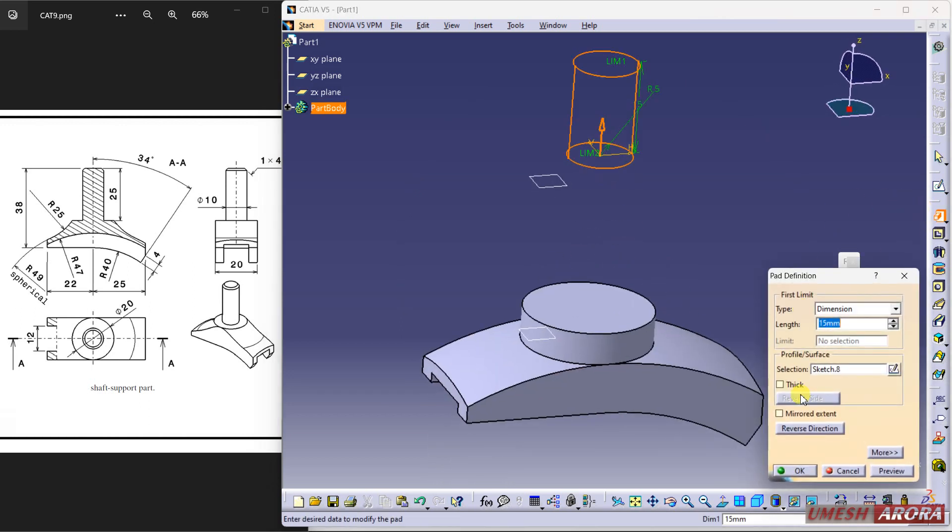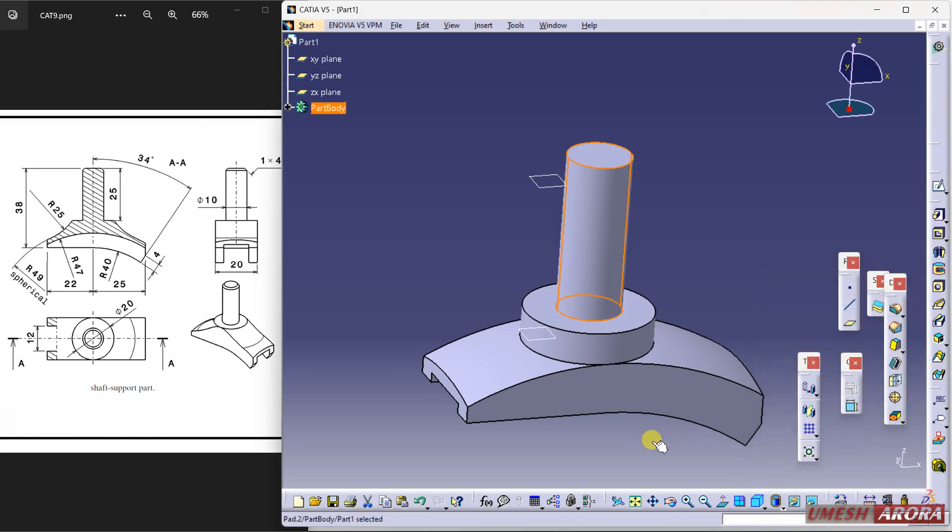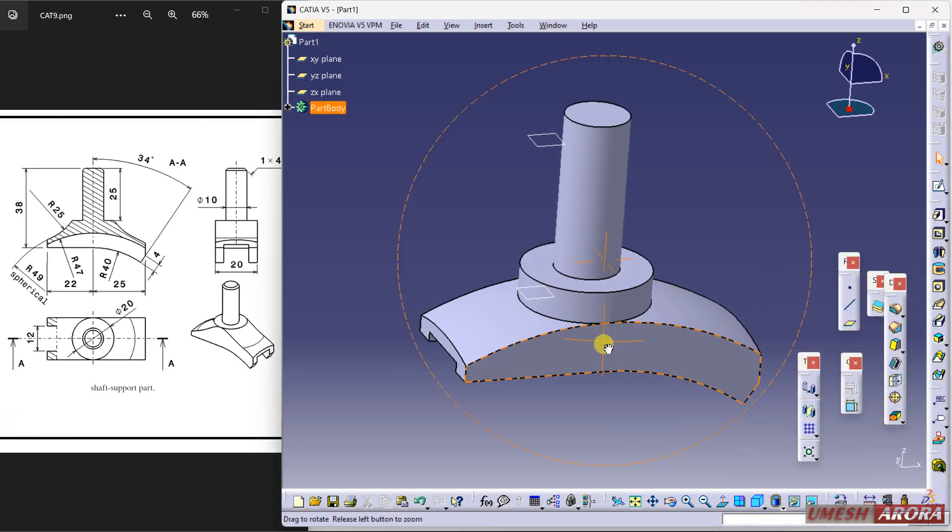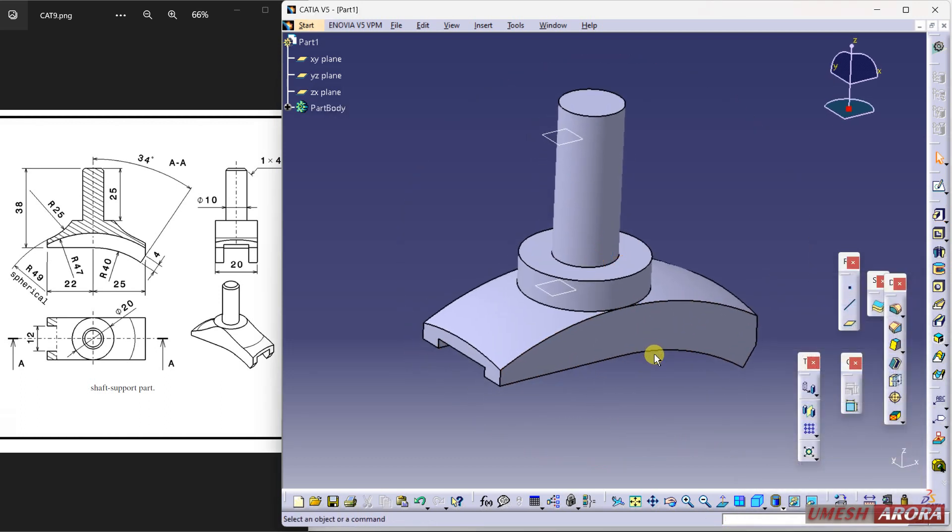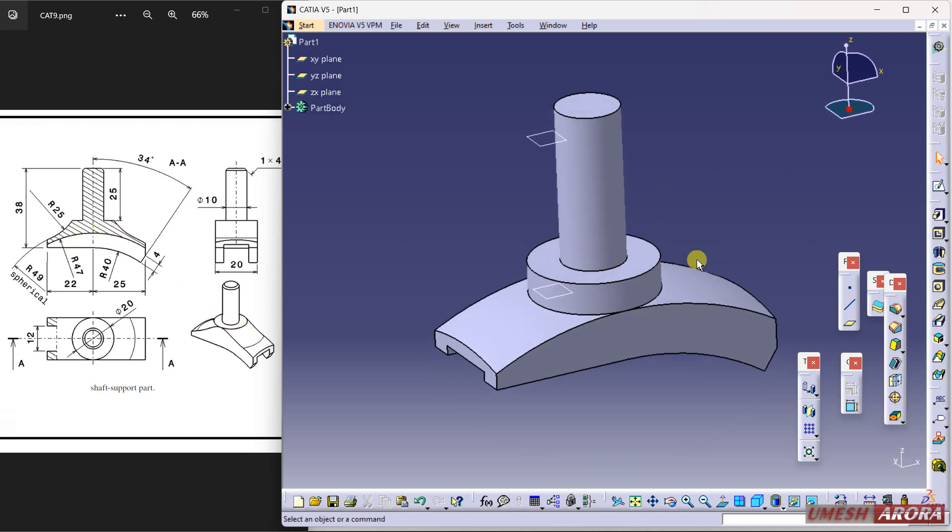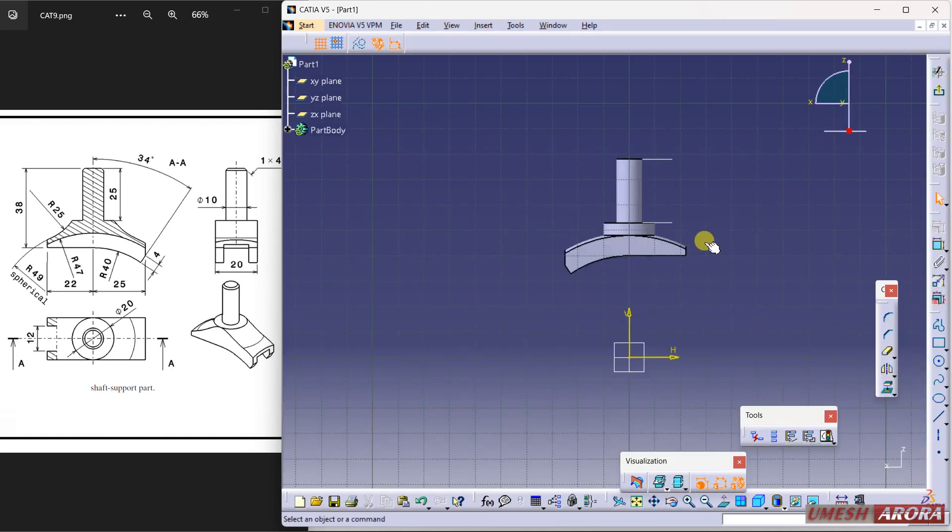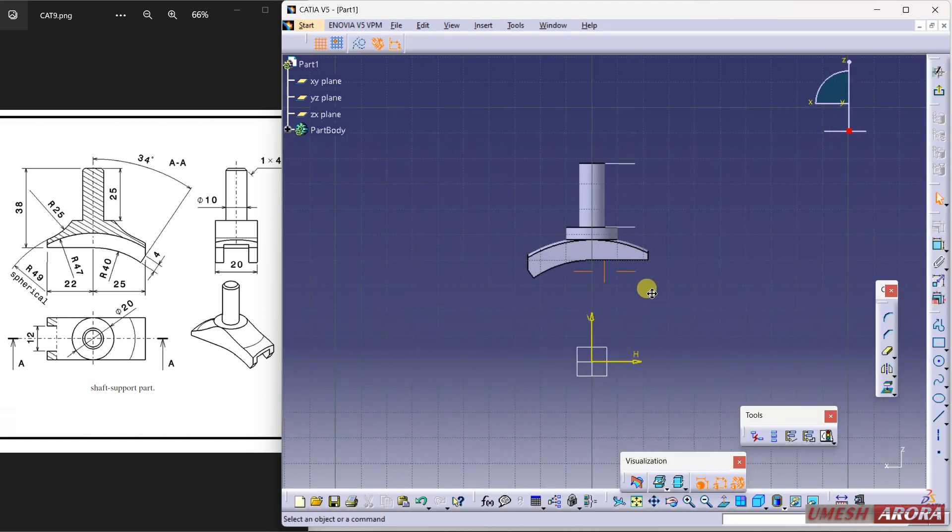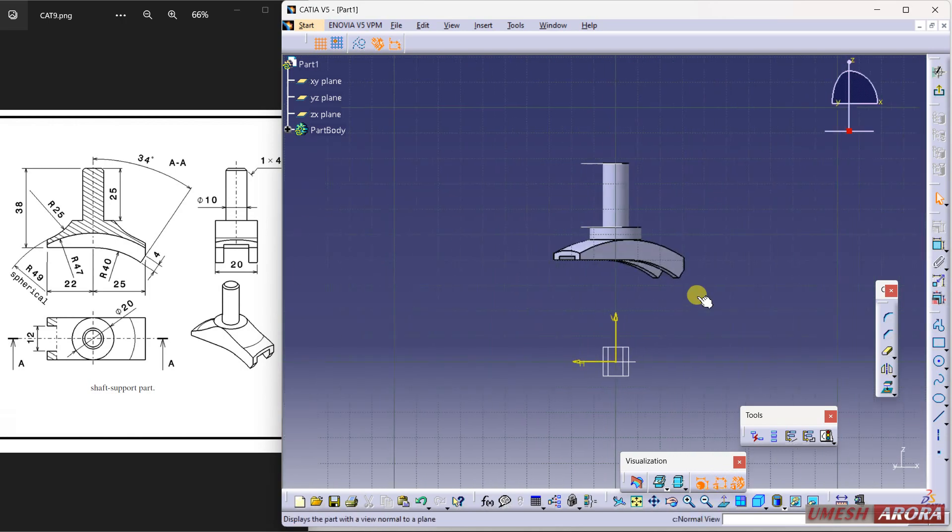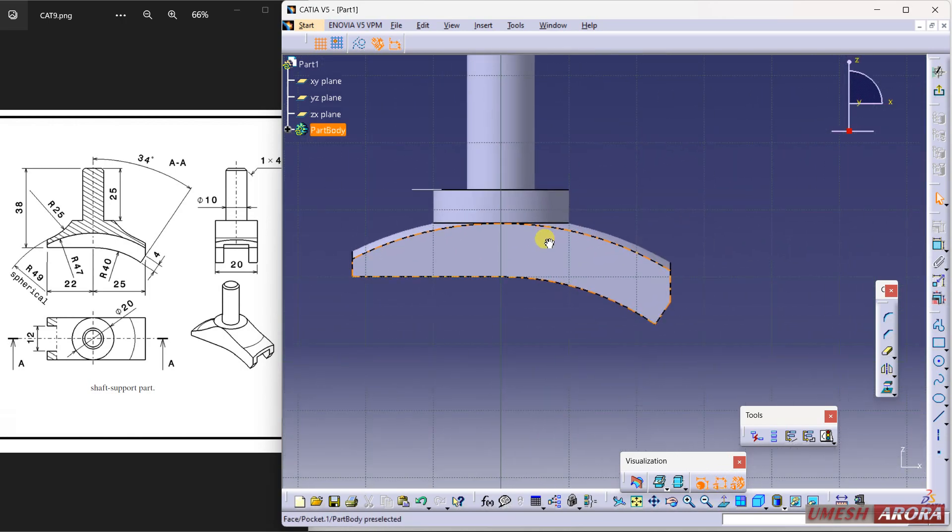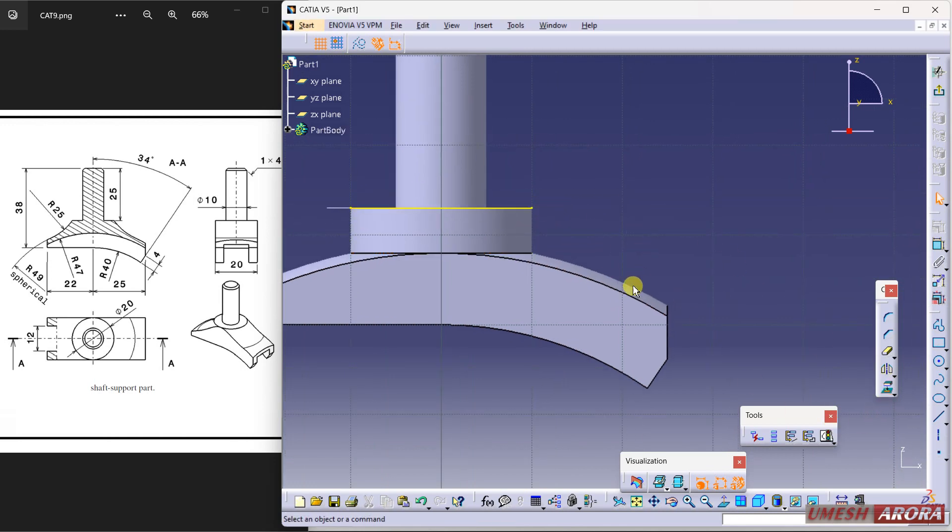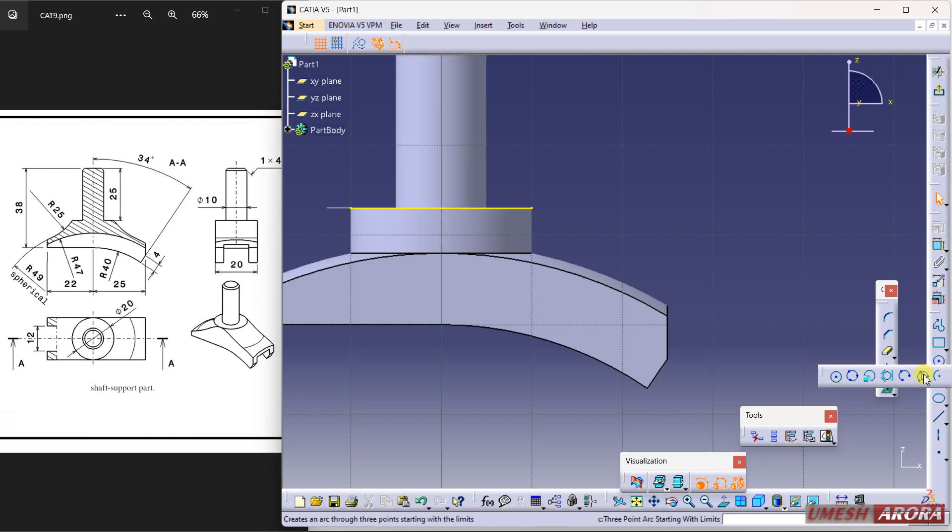Now for this fillet, see here we have some fillet. For this fillet I am choosing the middle plane. Select it. Select it and reverse this. And zoom a little bit. My fillet is from here, so click here and project this.